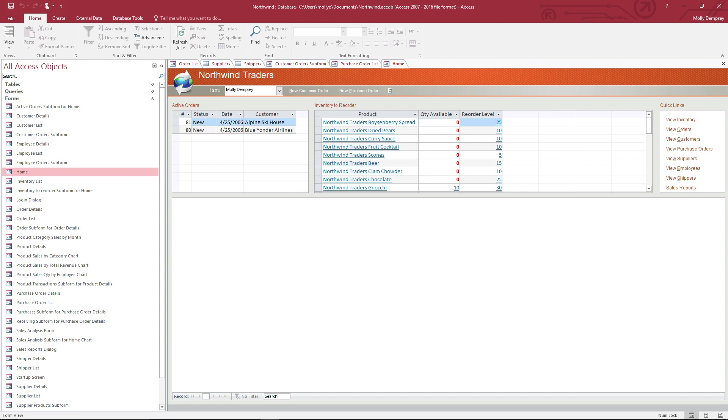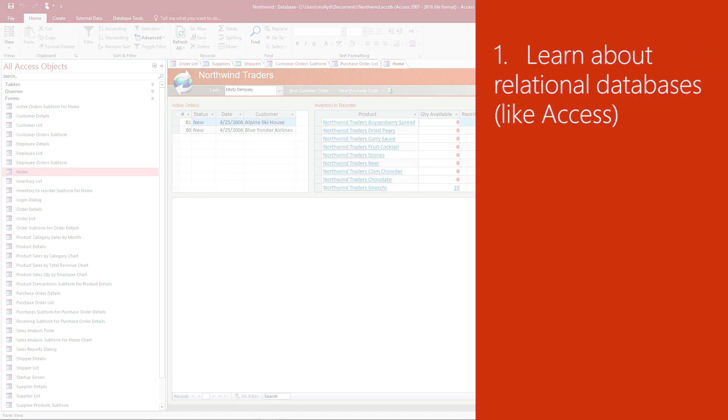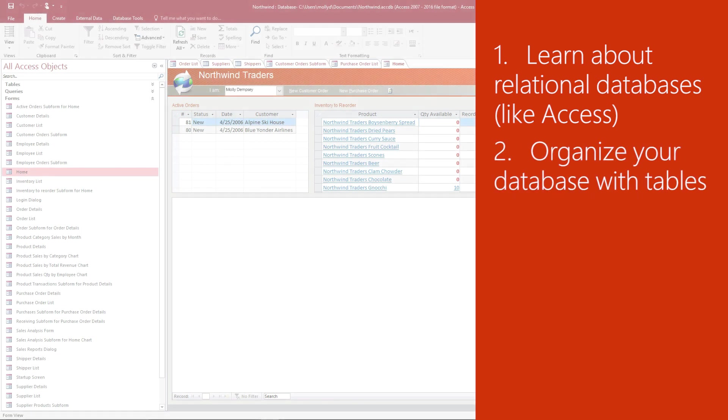The best databases start with a good structural design. In this video you'll learn what a database is, more specifically a relational database which you can create with Access. You'll learn how to organize your database with tables and how to create the relationship between your tables with keys.